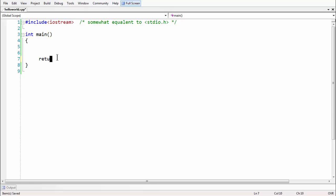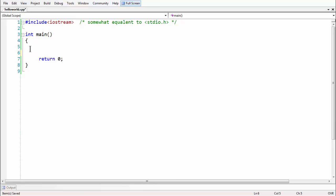Returning a positive integer signifies that we have successfully completed the execution of the program. So when you explicitly specify int as the return type, you need to add the statement return 0 at the end, which is also good practice. This tells the compiler that everything ran smoothly and the program worked well without any issues. Even if you don't say return 0 explicitly, the compiler automatically returns zero to the operating system.